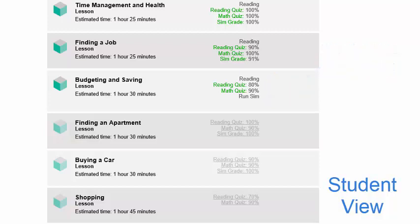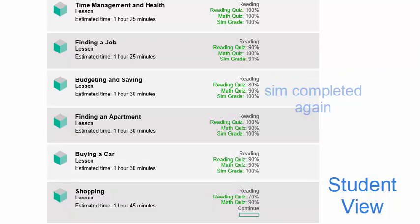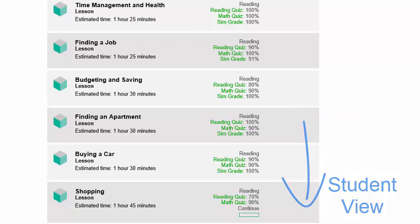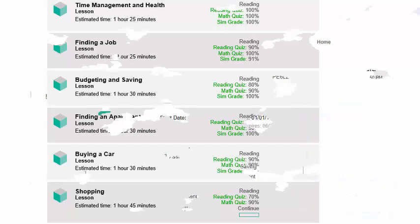Once the assignment is completed, the previous work the student has completed will become visible again.